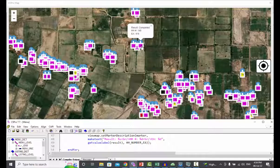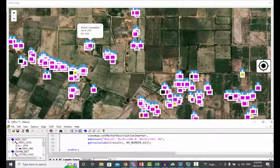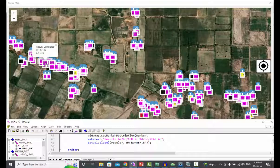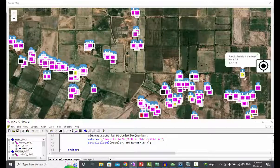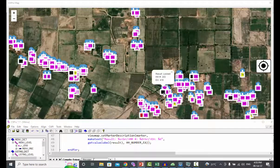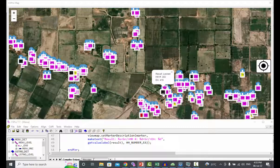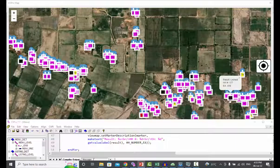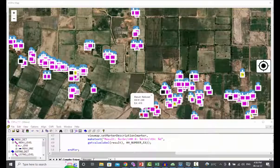If the cursor is over the yellow, the status will be partially completed with household ID and EA number. If the cursor moves on the black color, the status will be locked. And for red, the status will be refused in the description box.